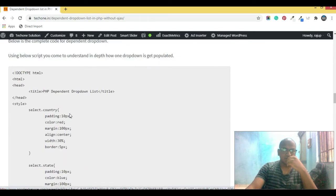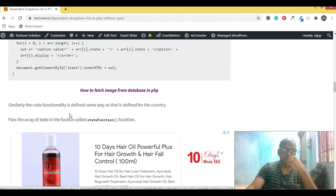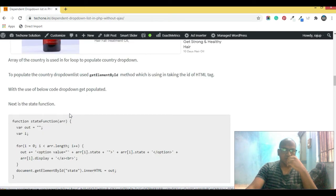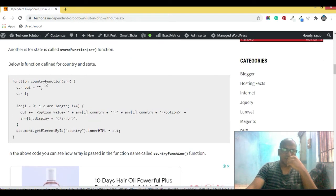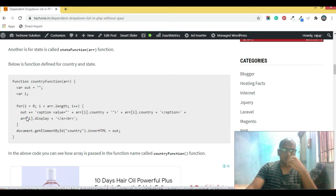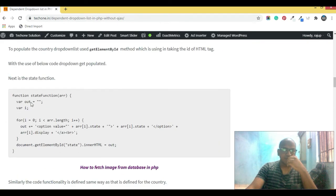I'm going to show you practically how this full code works. I've used two functions: one is the country function for populating all countries in the first drop down. In that country function I'm passing an array and executing a for loop so that all countries get populated by calling this function in the select option.